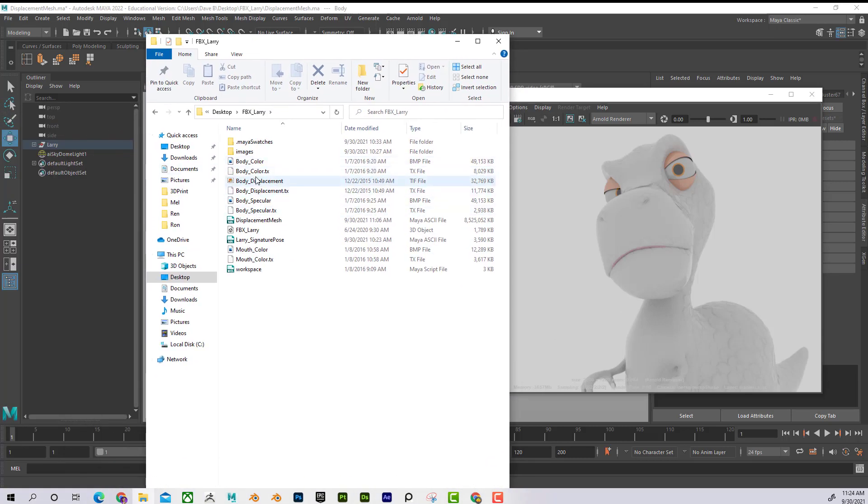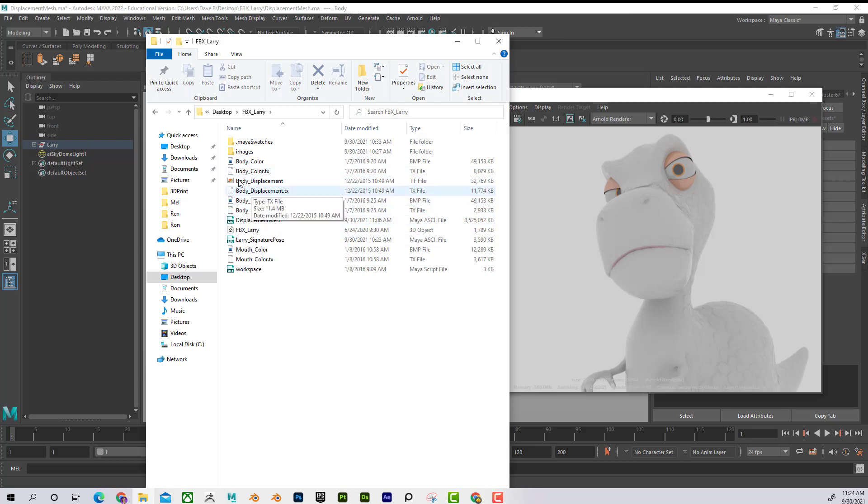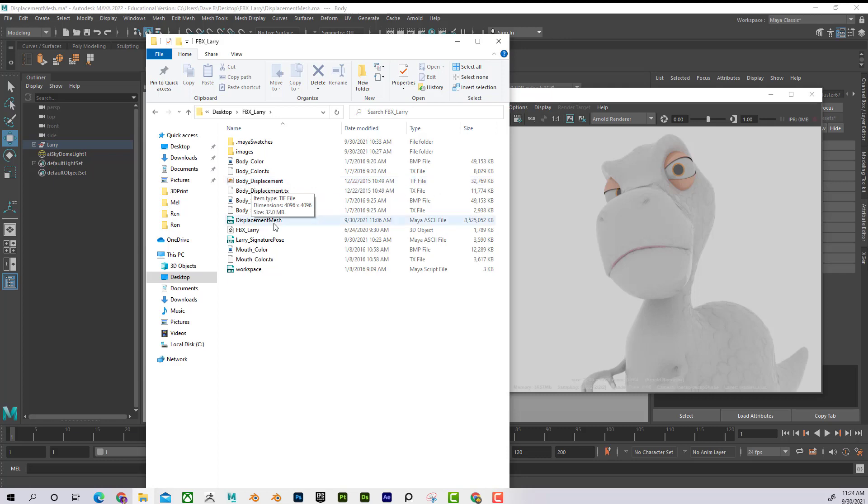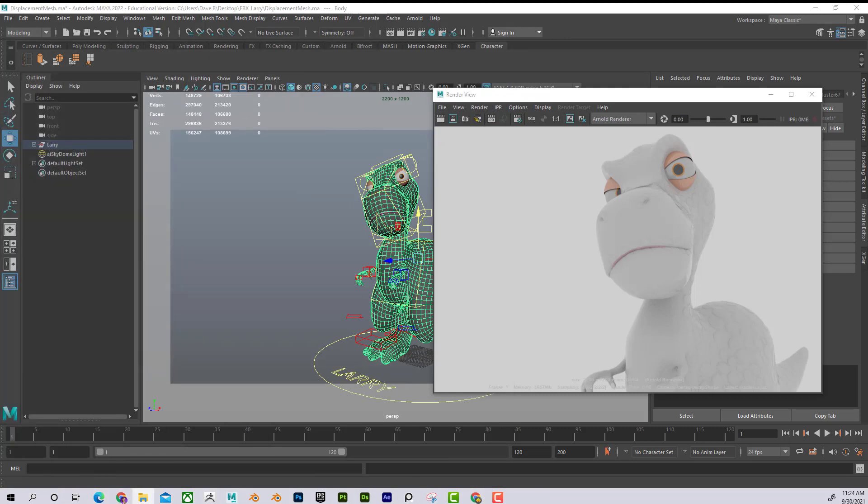And the only thing that we have for this model, let's say once again that we purchased it, is files like this. Displacement map, color maps, specular maps, things that we can kind of plug in to a material. So how do we kind of extract that data from this displacement? That's what I'm going to be looking at.